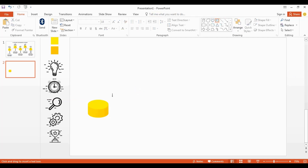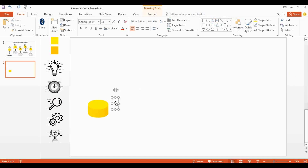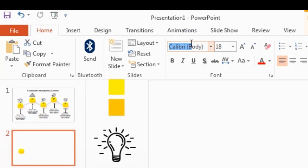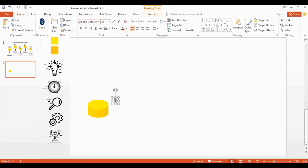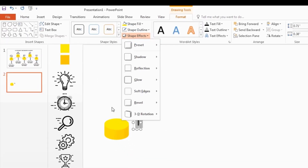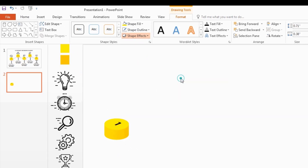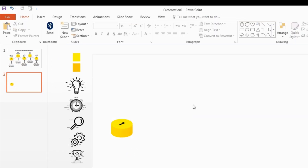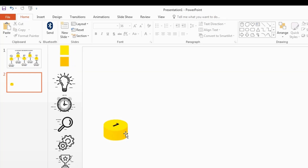Now I get a text box to type numbers. Change the font style — you can use your favorite font style here. Go to the format tab, click shape effects, then go to 3D rotation. Select the second option. Now you can see the number looks like it's on top of the shape — congratulations.